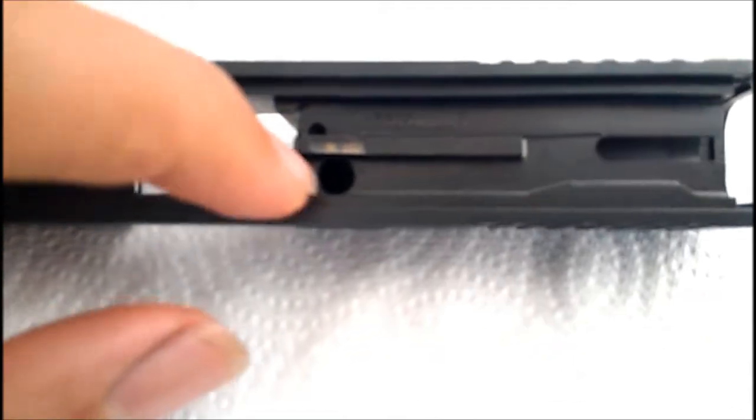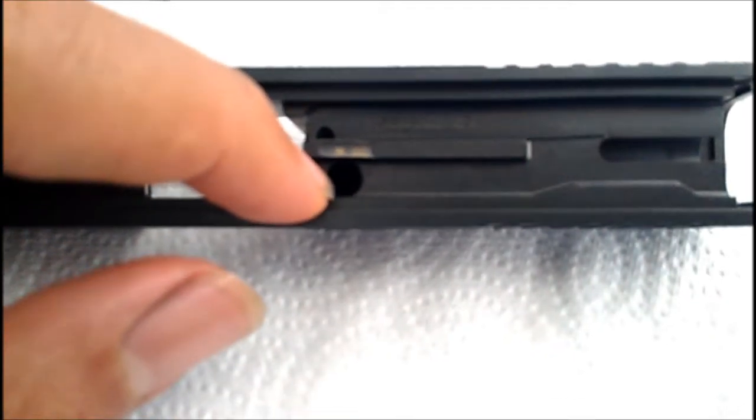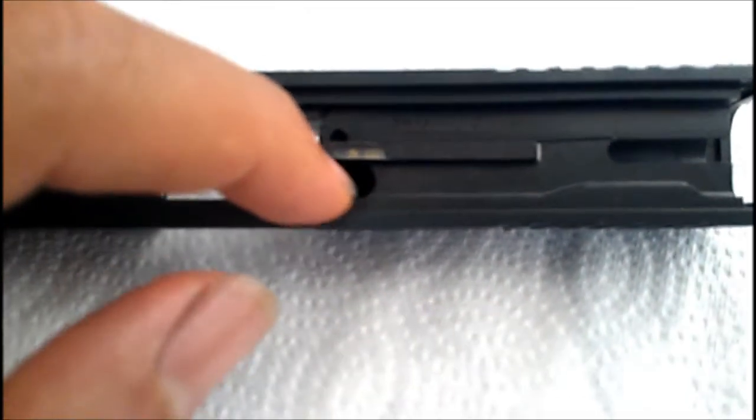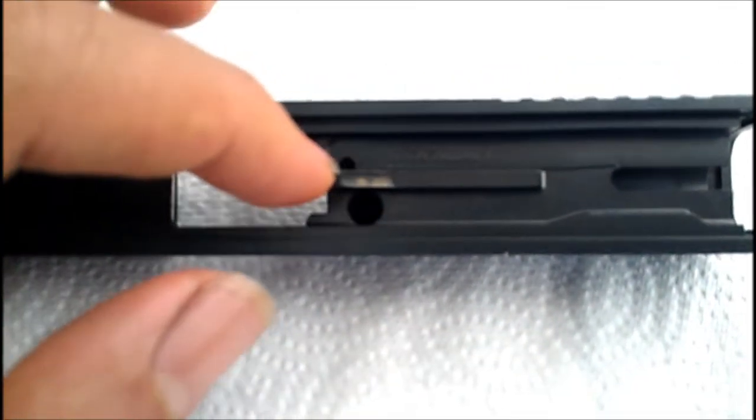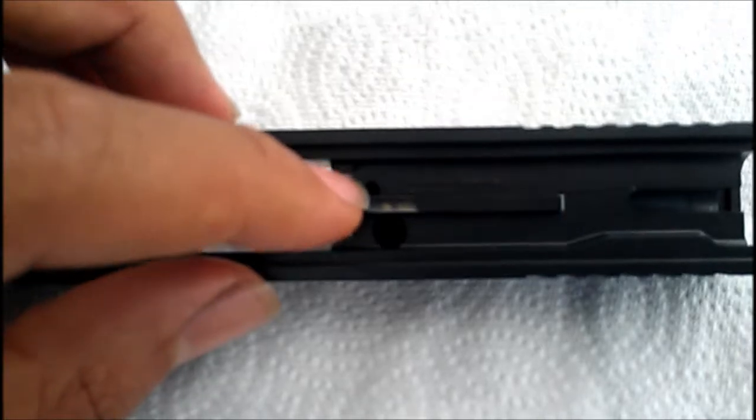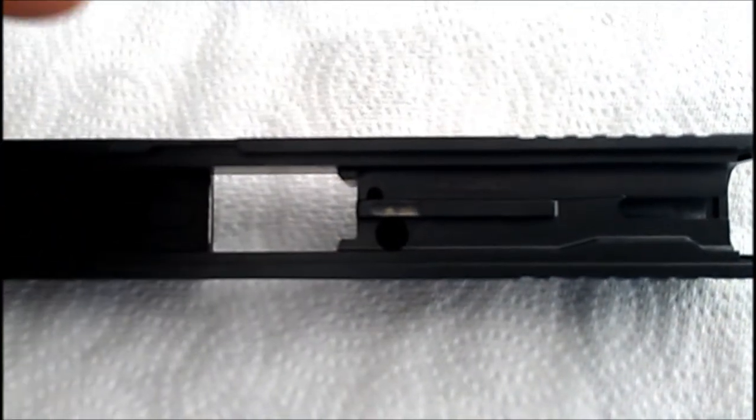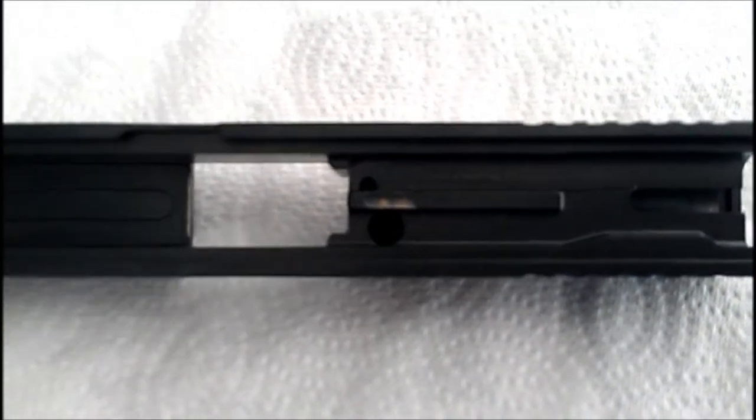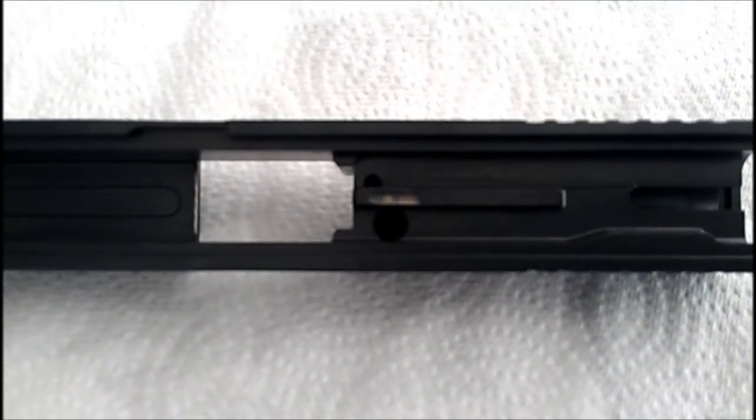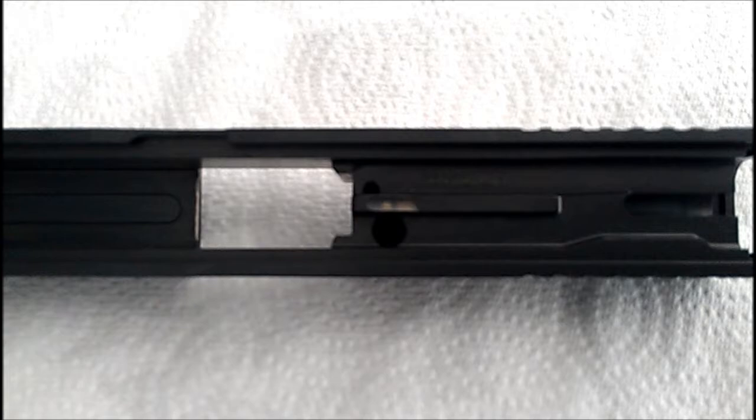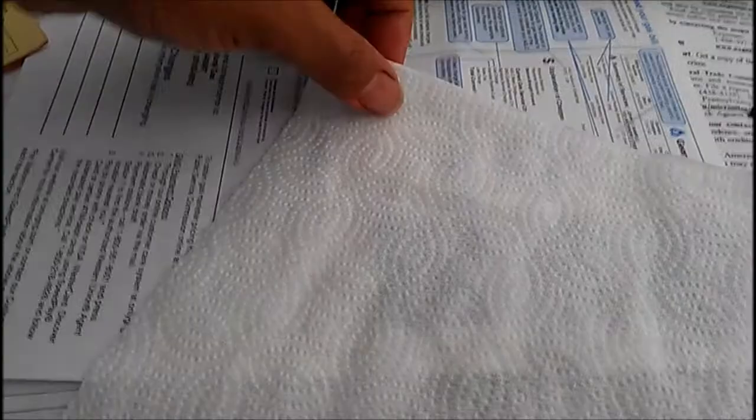Anyway, moving on. Once you've gotten it apart, you're definitely going to want to get down in here, like I said, these little holes and clean them out. Let me show you how to do that. It's really simple.